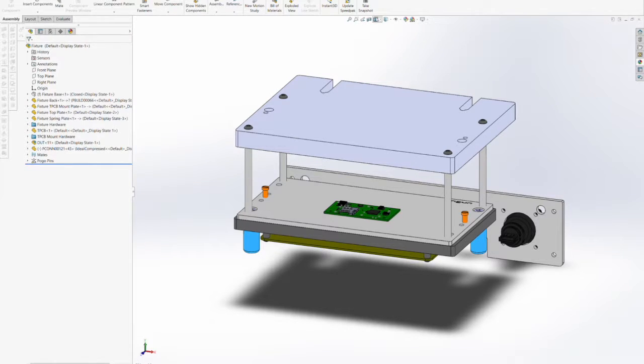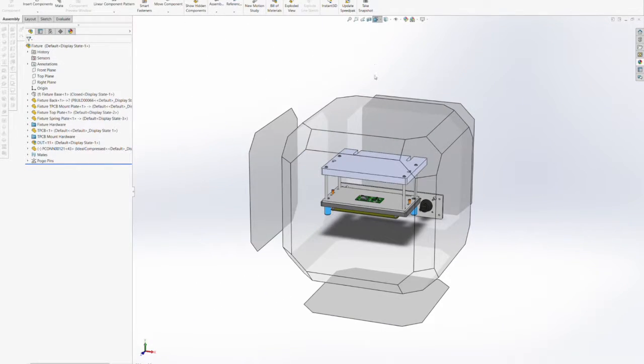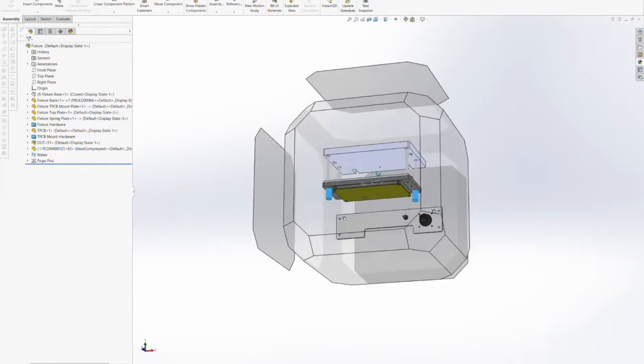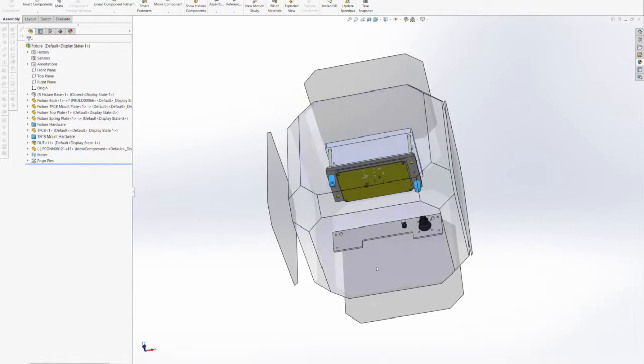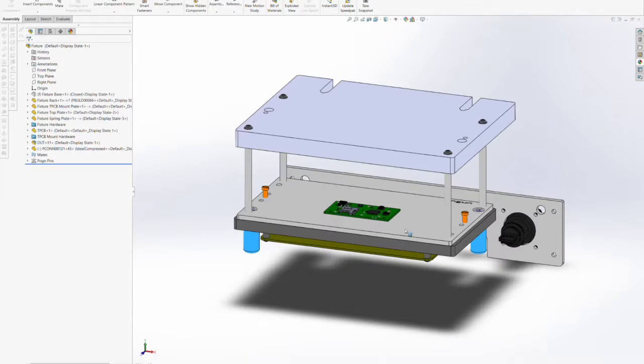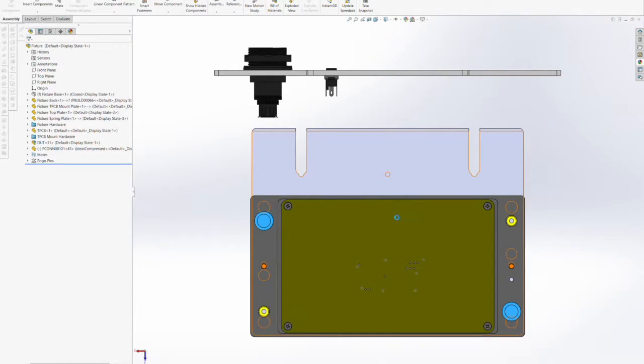In our last segment we added holes to the spring plate and the mount plate to accommodate the test point pogo pins.